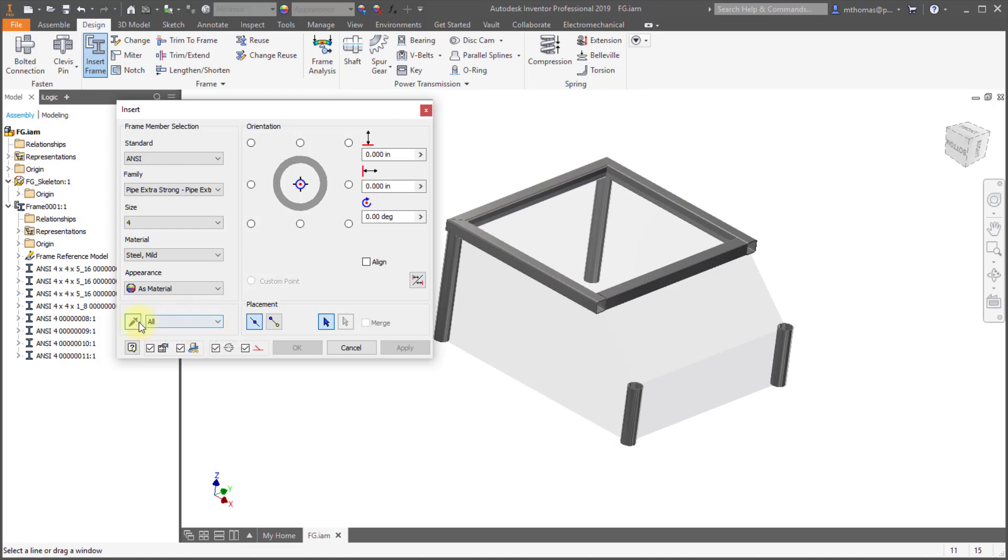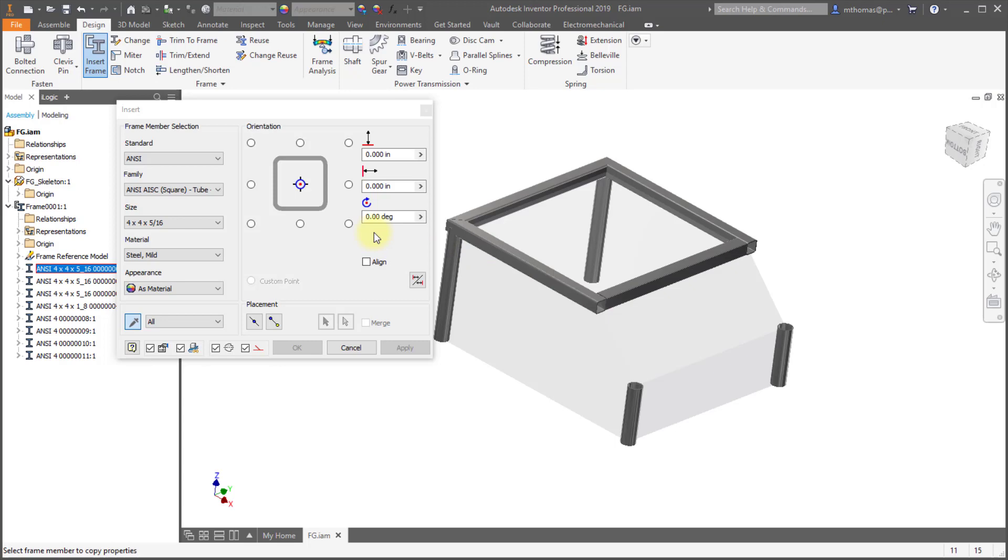So I want the orientation and the size and I'll click the eyedropper and I'll pick the feature that I want. So I selected that steel tubing and we can see that it brought in that exact size.